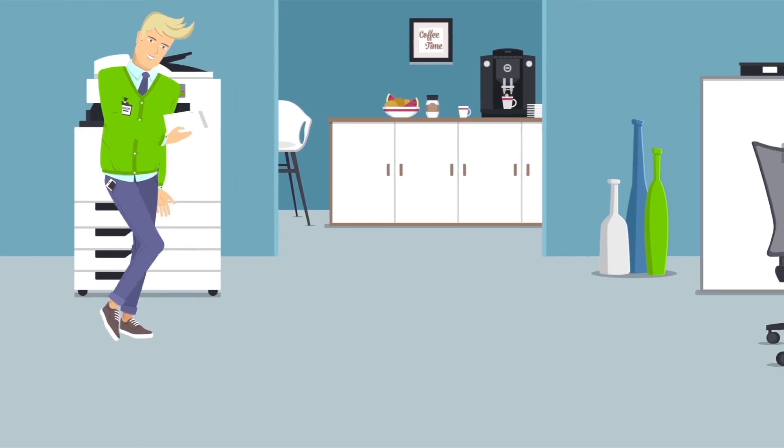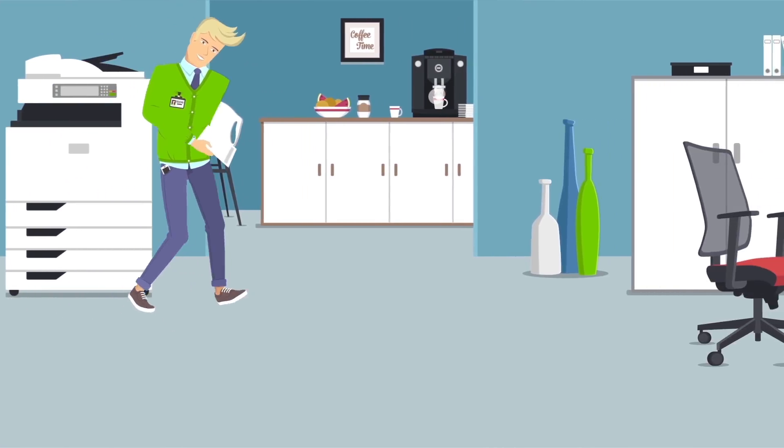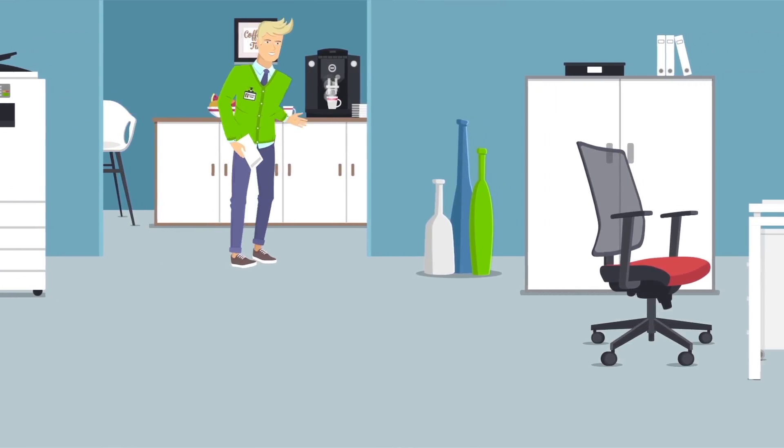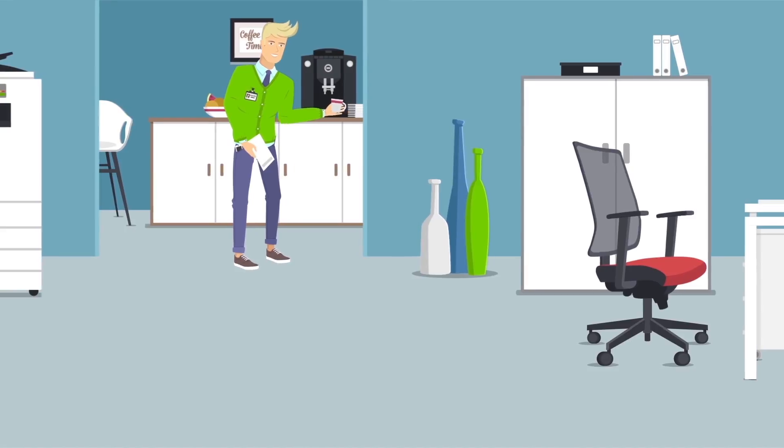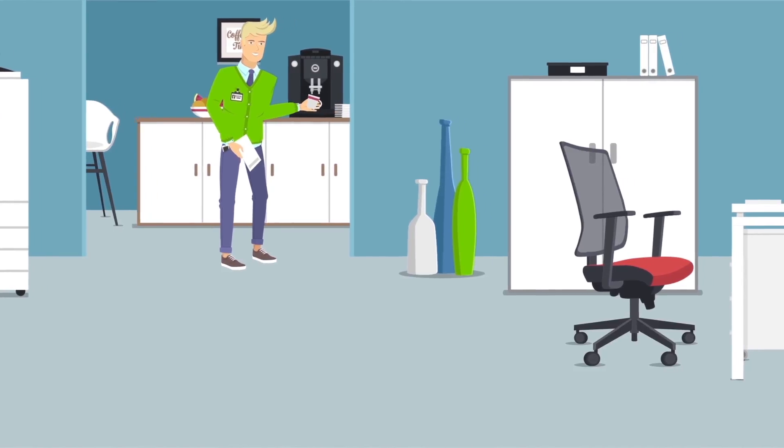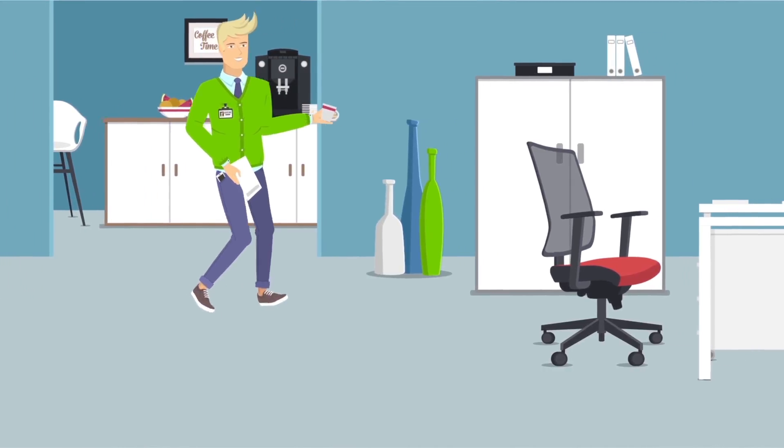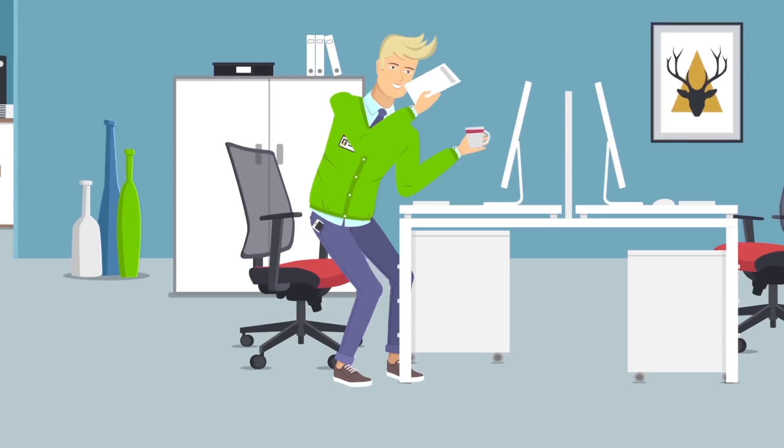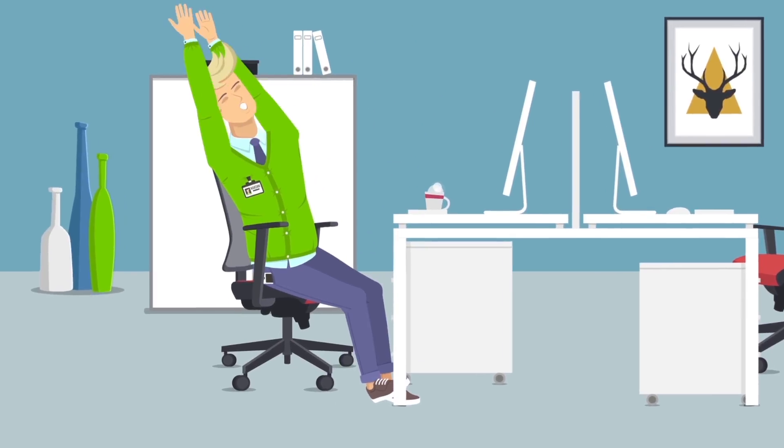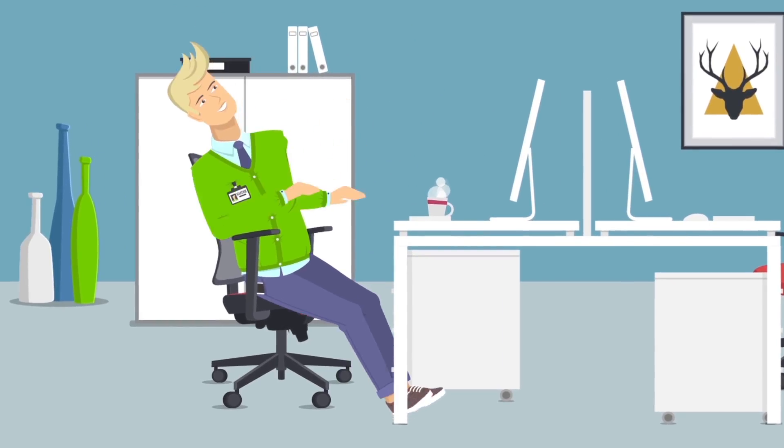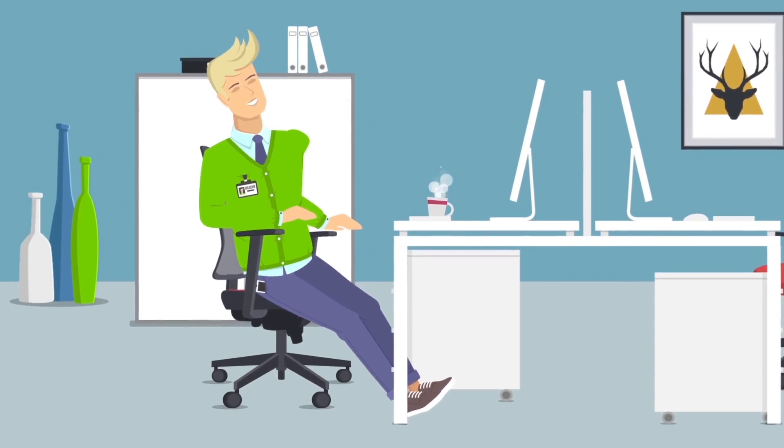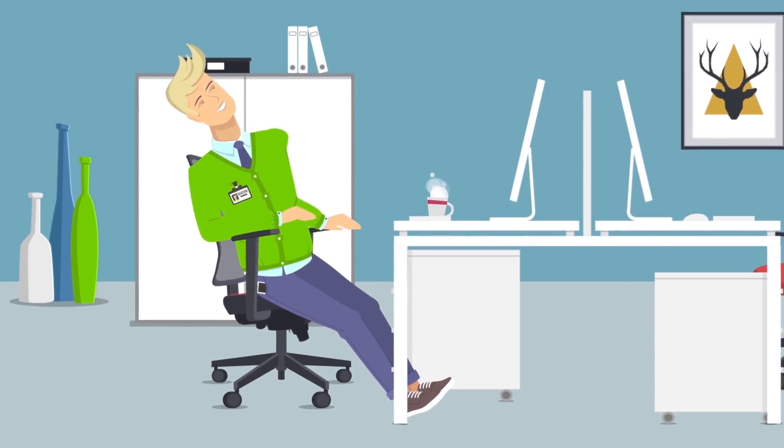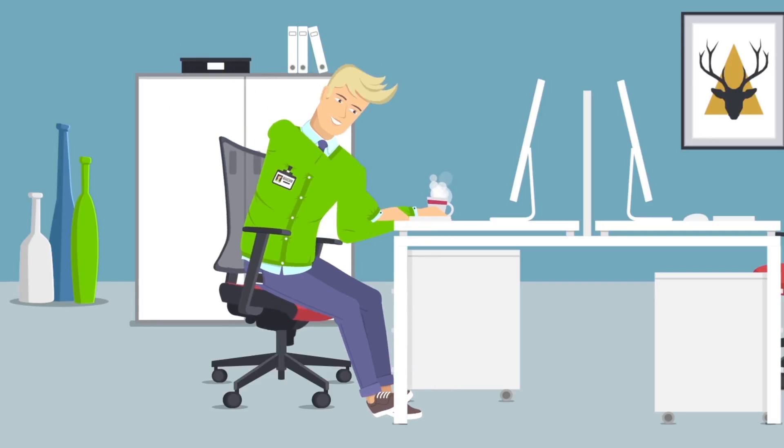Max goes to the coffee point where hot coffee awaits him. He leans back in his chair. He's inspired by his success and ready for new projects.